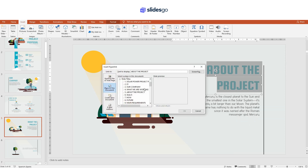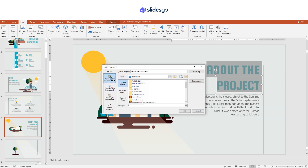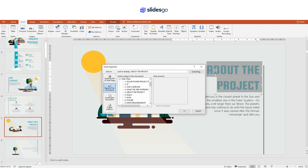There are many options. First, you can link to an existing file or web page — just locate the file or type the address.